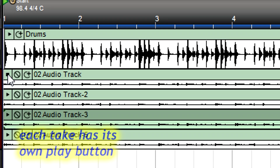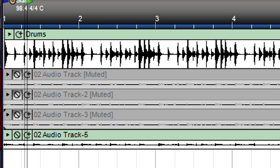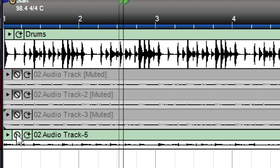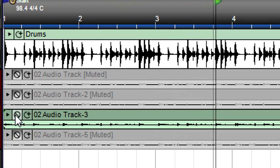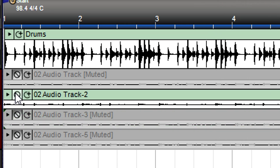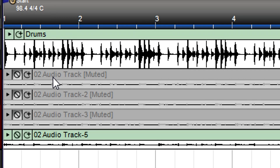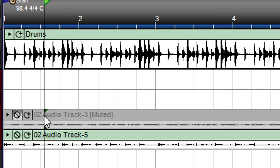You can try different takes, then listen to each one to decide which one you like best. Or use the mute button to hear each take in context with other tracks. Keep the best take, delete the rest, then delete the empty lanes.